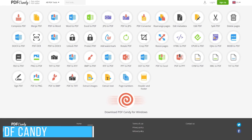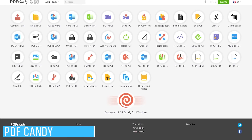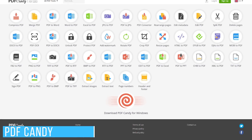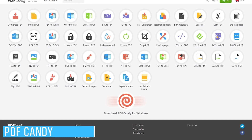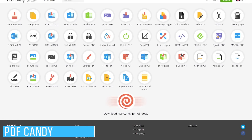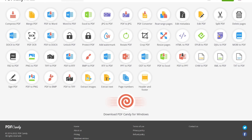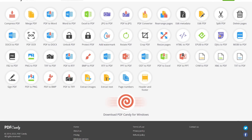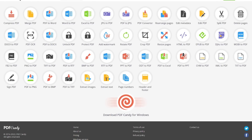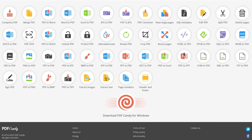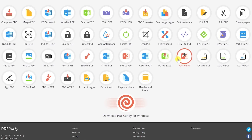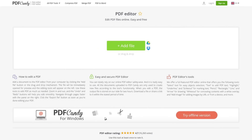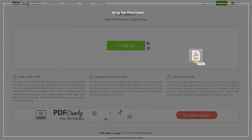If you don't want to pay for Adobe Acrobat and want free access to many of the same features, PDF Candy is a site you should have bookmarked. It's great for editing a PDF, converting to another file type, adding a signature, and a whole lot more. To begin, select one of the options available and drag and drop the PDF file from your computer into the window.